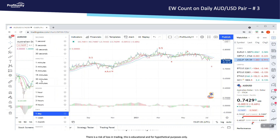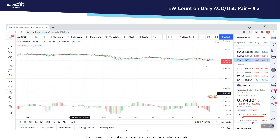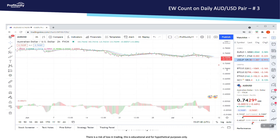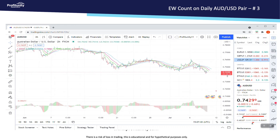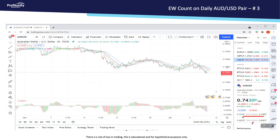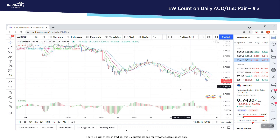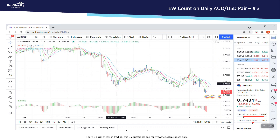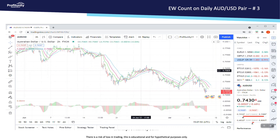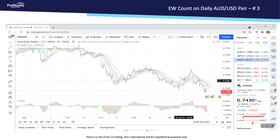If we go in and look at a 2-hour chart — and of course when we change the chart it also changes the scaling a little bit — if we're looking at this wave, we're examining what we believe is the C wave. This was 3 of C on the daily, 4, and then now we're still working in an extended C wave down.